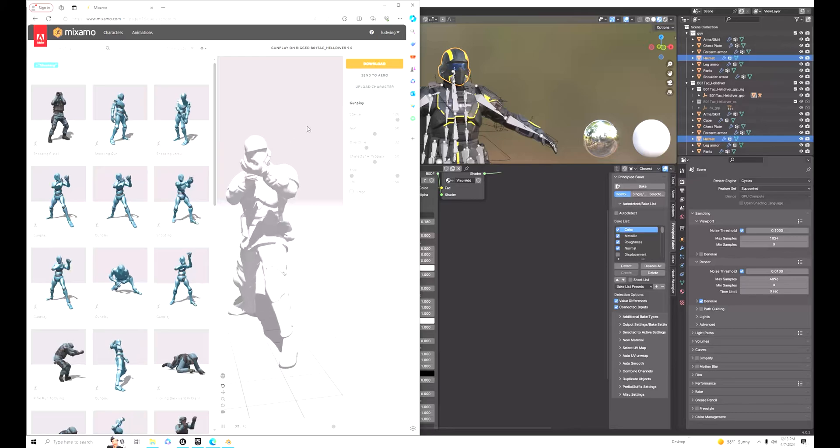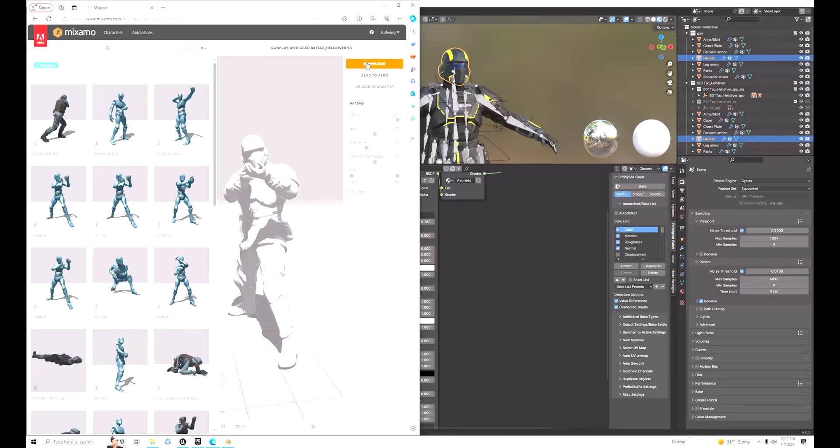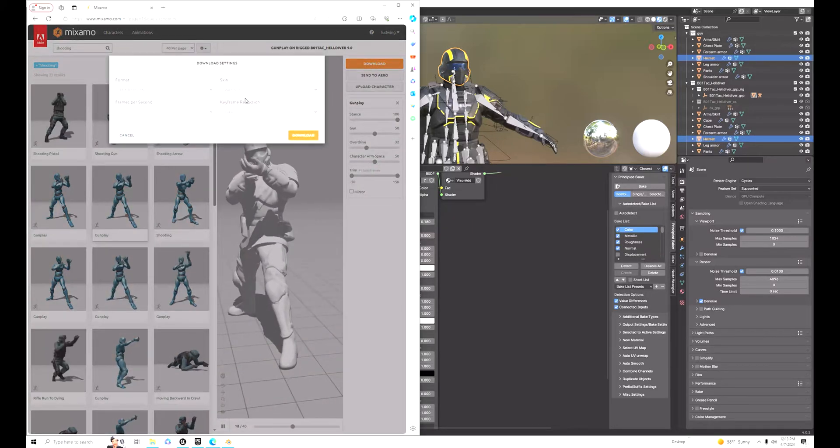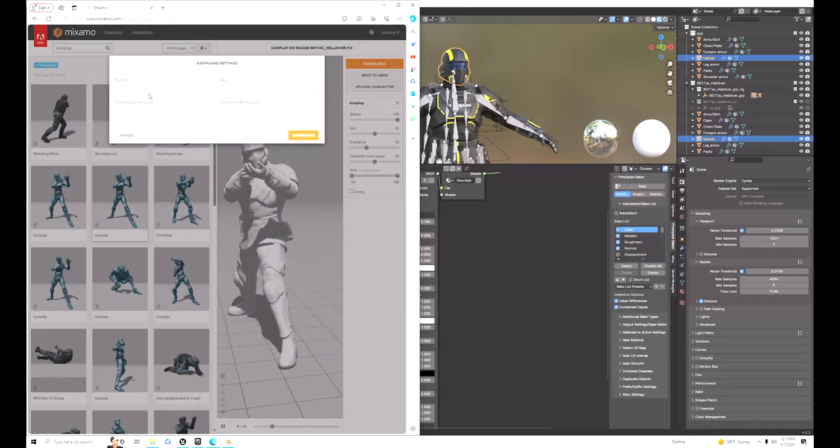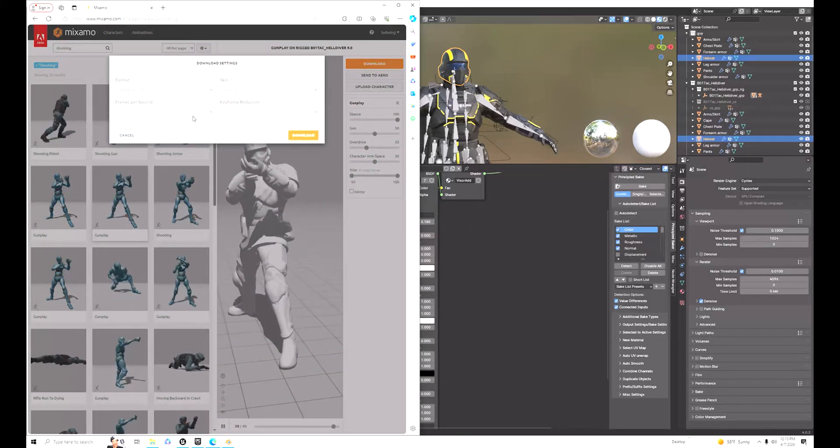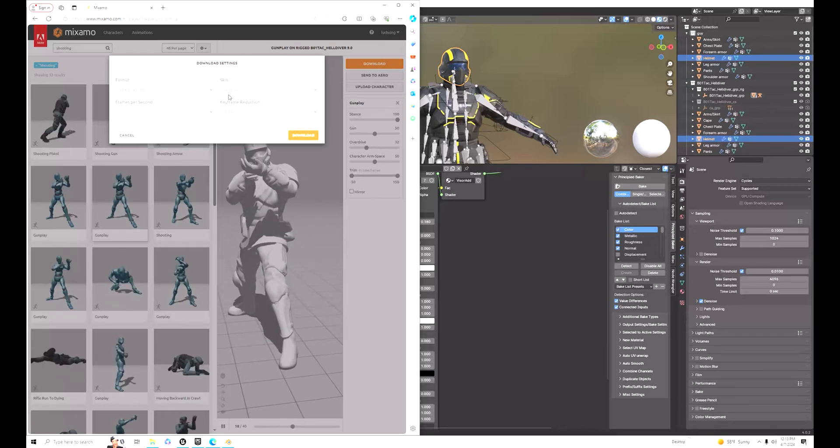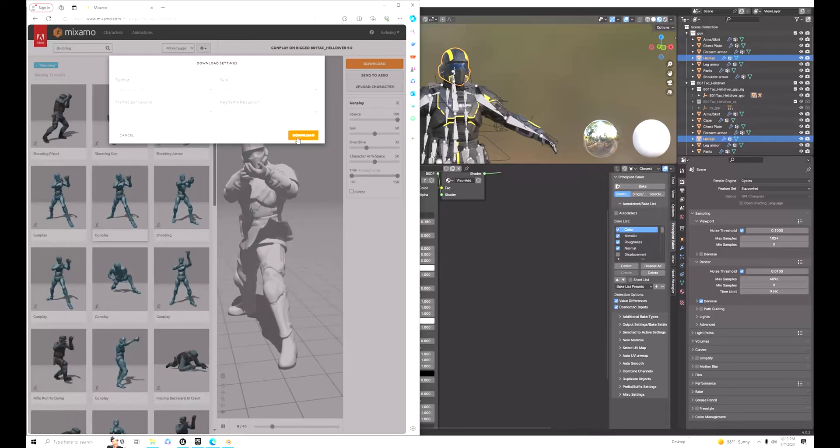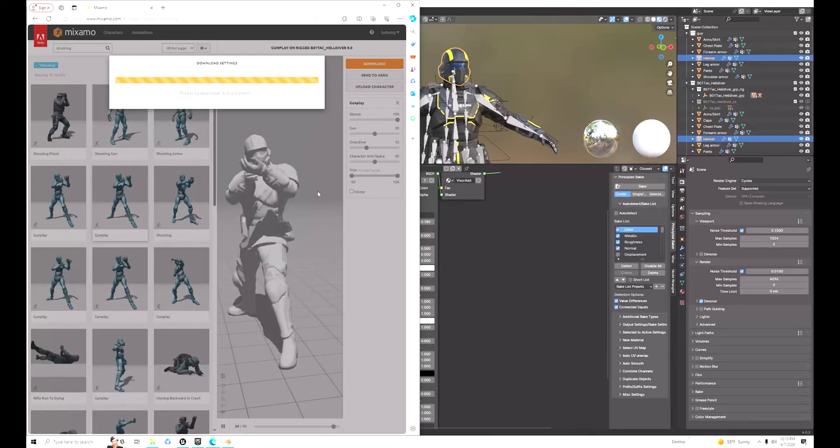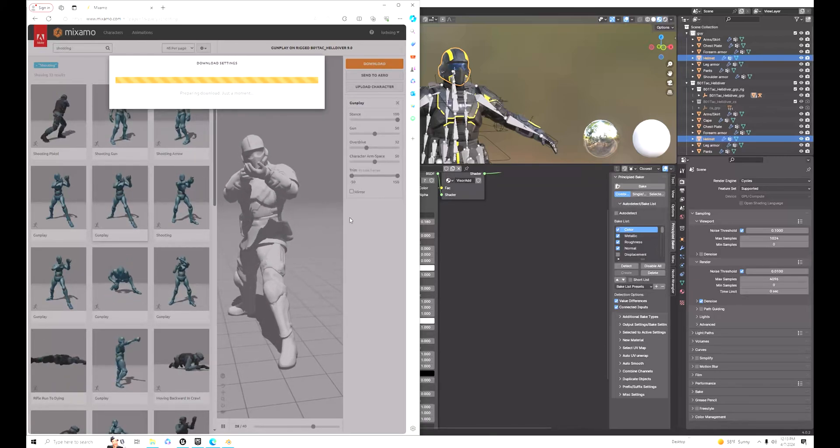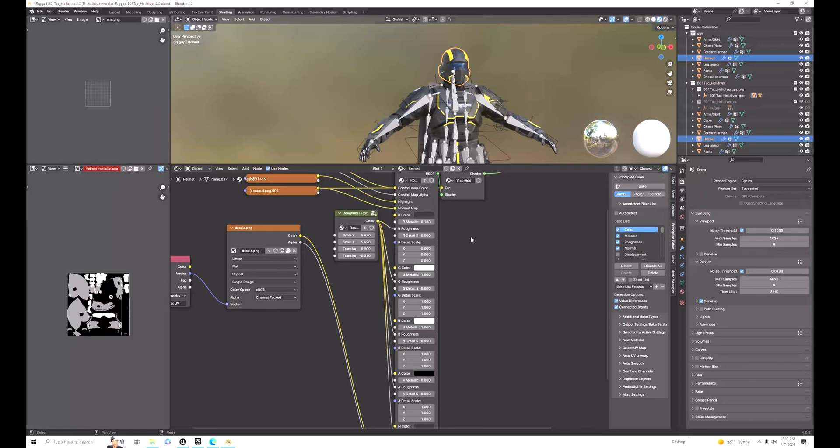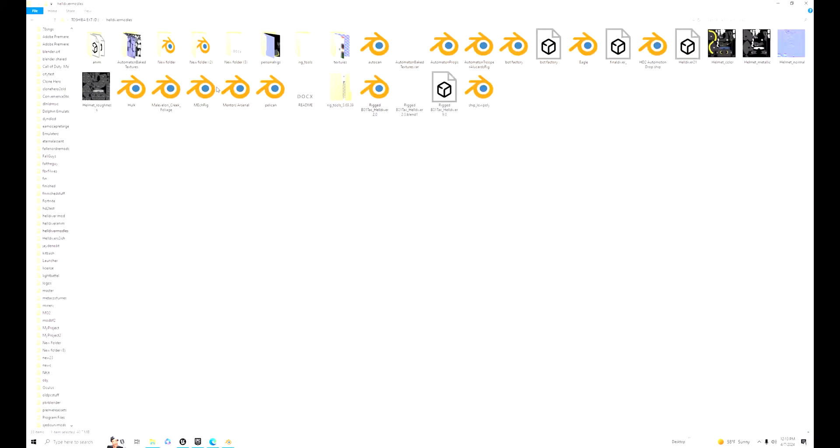Once you download it, make sure you download it without the skin. That's how it's been working for me. You can add the skin or not if it works. Now we have the helmet textures.